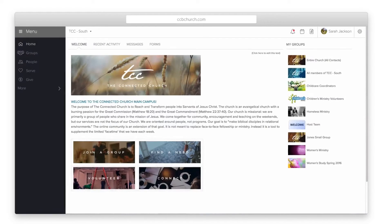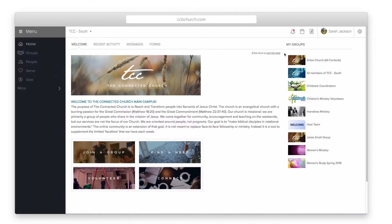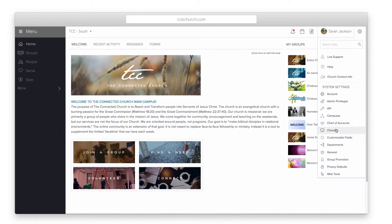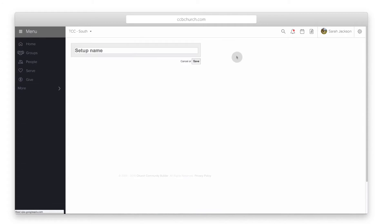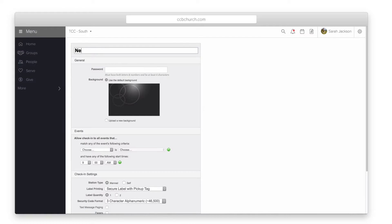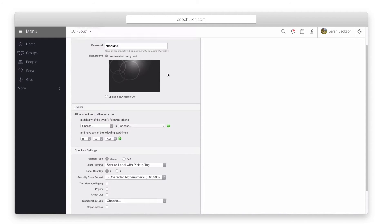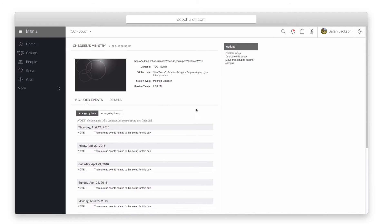If you have the deluxe version of the software, you can save these settings so that the bookmark enters them for you. To set this up, go back into the main site and click the gear icon and select check-in. Click the add a new setup button on the right. At the top, give your setup a name. Also, give it a password and an optional background image. You'll see that the rest of the setup mimics what we covered earlier. Make your choices and click save.